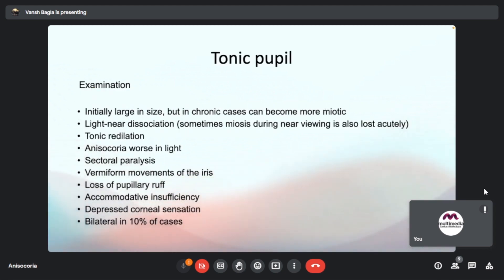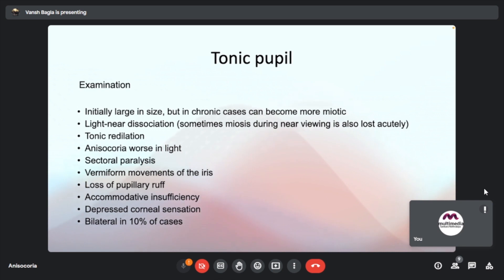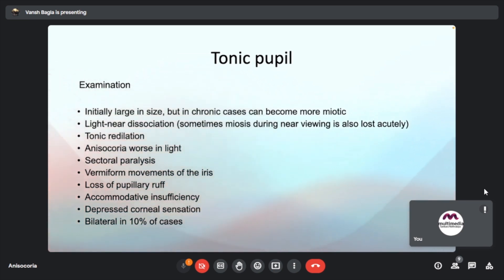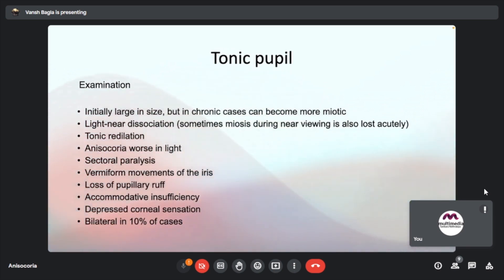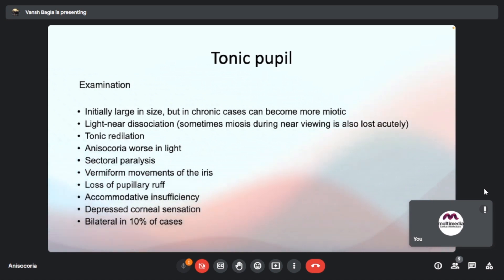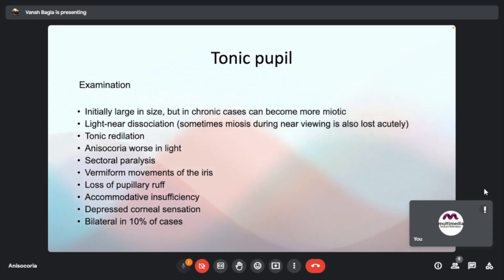Light-near dissociation is explained: light reflex is lost or very poor, but near response is intact. Near response consists of miosis, accommodation, and convergence. When testing light reflex, the patient looks at a distance target to eliminate near response; when testing near response, a target rather than light is used. Light-near dissociation means light response is abolished or very poor but near responses are intact. Other conditions with this phenomenon include Argyll-Robertson pupil (AR — accommodation retained) and diabetic autonomic neuropathy. Even if Adie's is bilateral in 10% of cases, both eyes will still show some amount of anisocoria as they are not symmetrically affected.